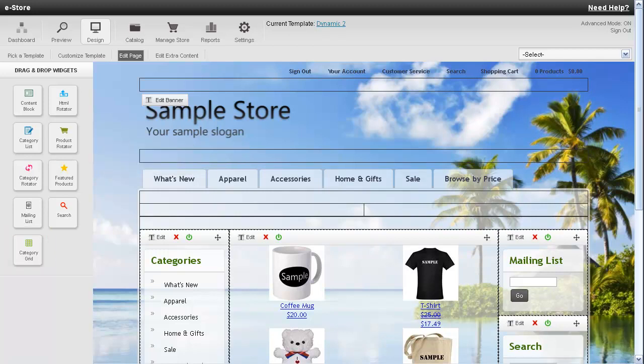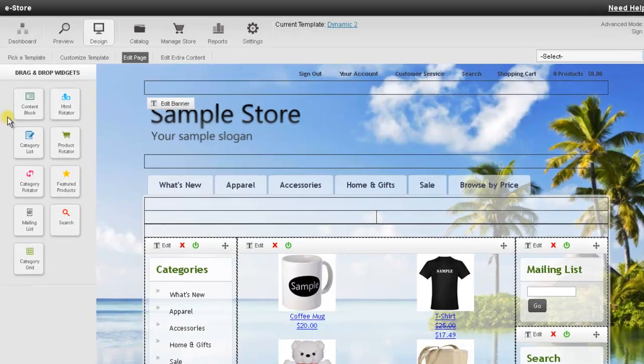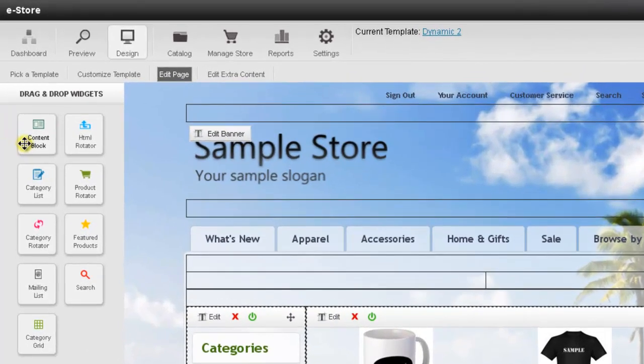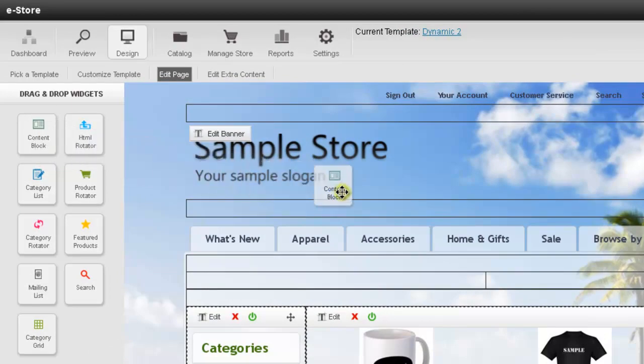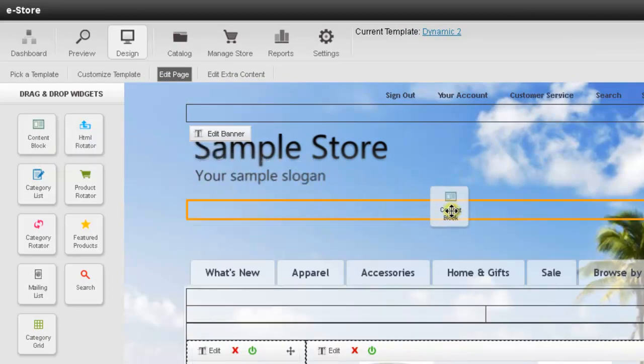Now that we covered the widgets let's go over adding a widget to the page. So for this example I would like to add some text at the top of the page. So to do this I need to use a content block. So what I need to do is on the left hand side put my mouse over the content block widget. Hold down my left mouse button.